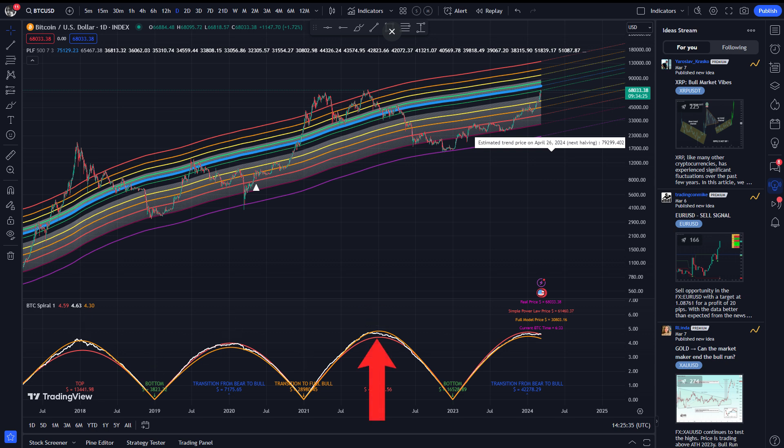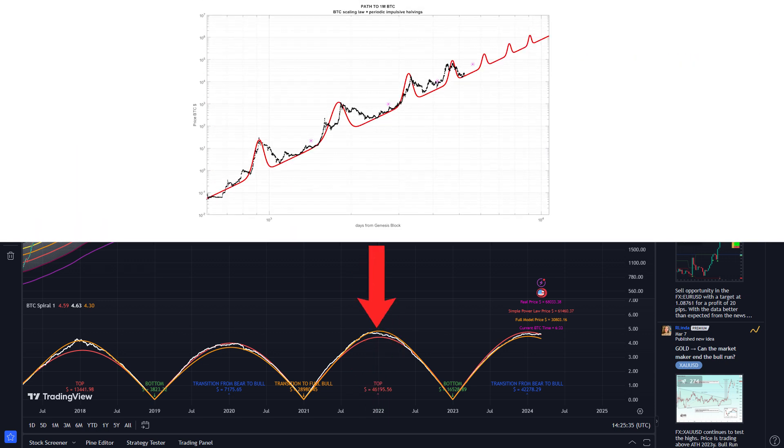Finally, the difference between these two lines is that the red one is the normal power law model and the yellow one is the full model, which projects tops and bottoms.